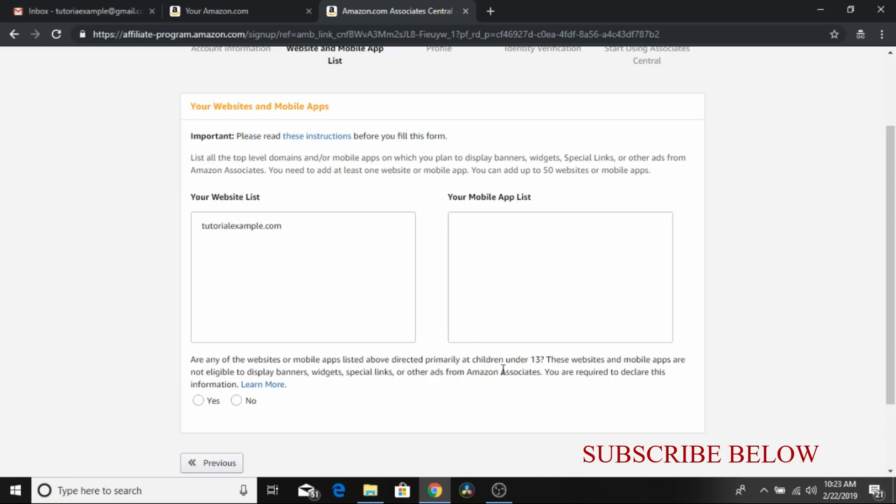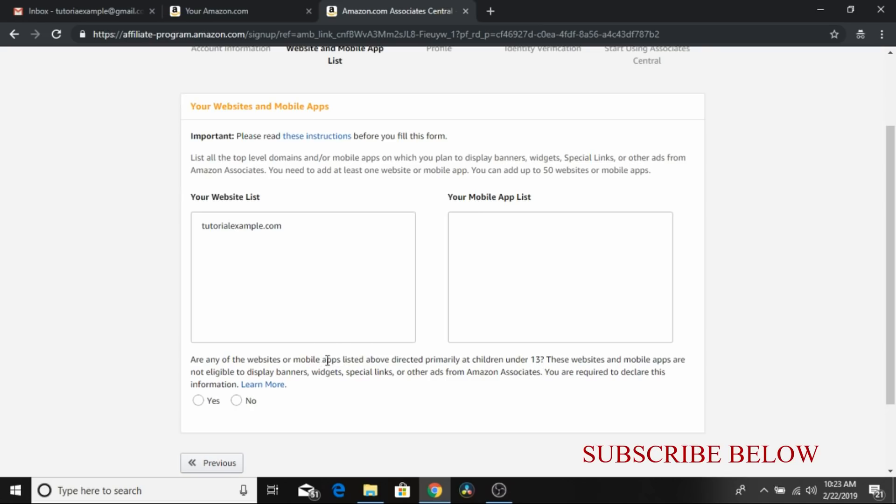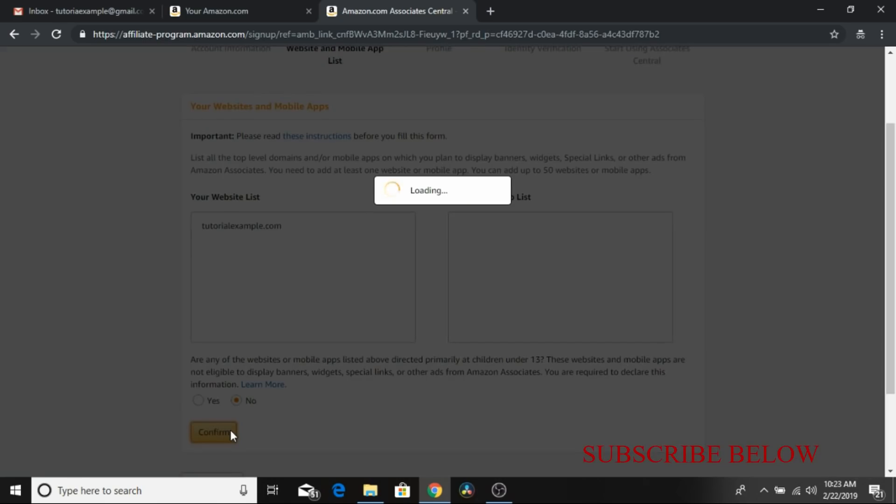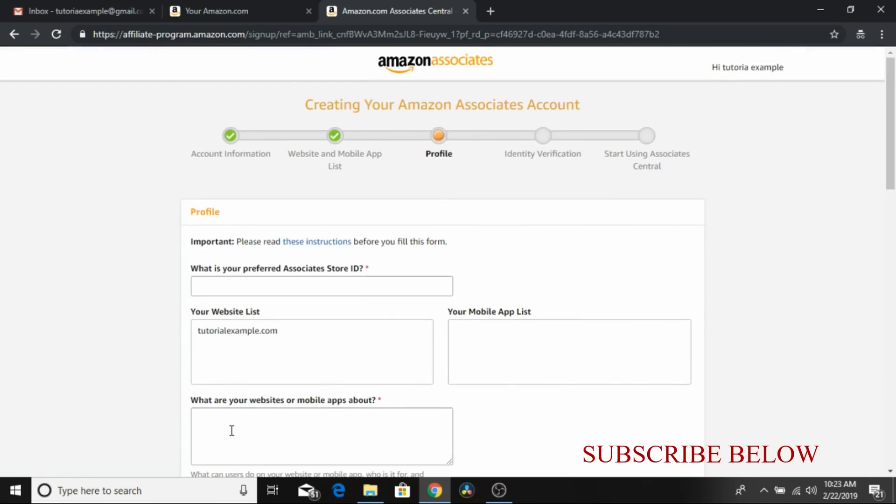Now they don't promote channels or websites that are directed primarily to children under 13, so I'm going to say no. So you click no and confirm. If you click yes, I don't think they will allow you. So you pick your preferred store ID.